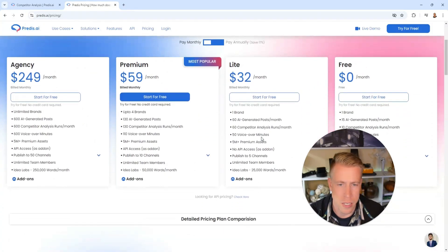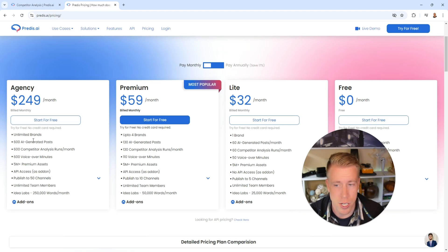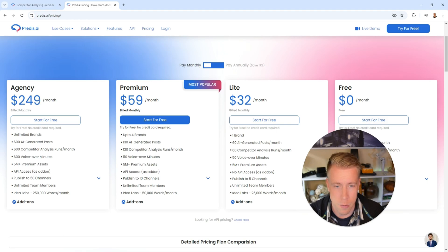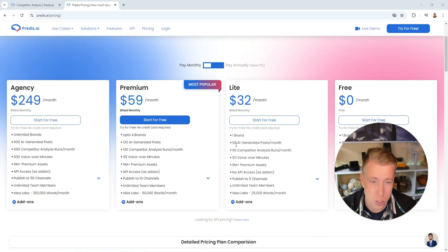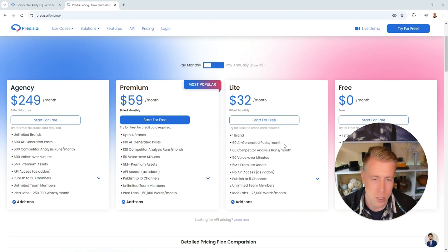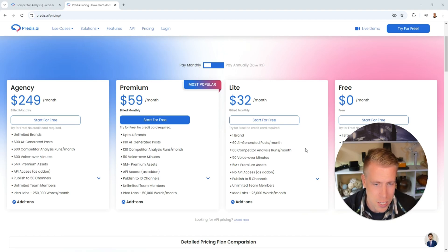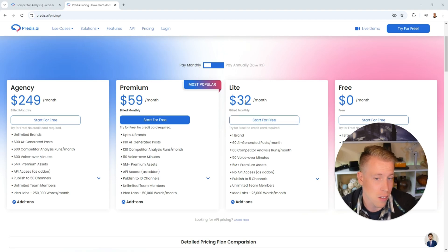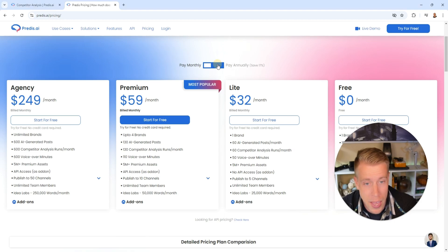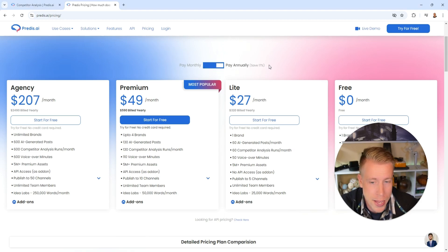As far as the pricing goes, if you want to pay monthly and get 600 AI generated posts that is going to be $249 a month, or you can go with like a cheaper option which is only $32 for 60 AI generated posts because you got to think, chances are you're only publishing once a day so you're probably not going to need like tons of posts, but maybe if you're a bigger brand maybe you post twice a day. I feel like the light plan would be perfect for you then. But if you pay annually you'll save 17% so you're going to save a lot of money by paying annually.